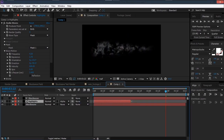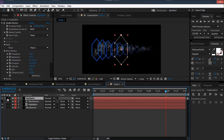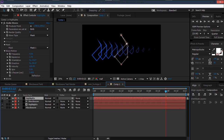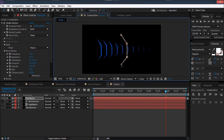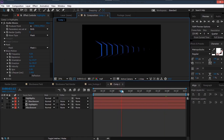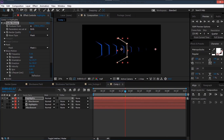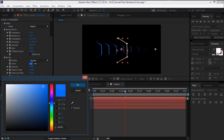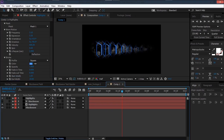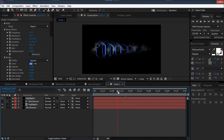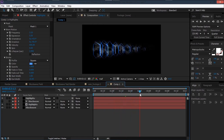Duplicate the highlights layer, solo it, and change the pattern — bring it into an inverted C shape. Add some randomization by adjusting the expansion and frequency, make it a lighter color, and set it to Screen mode.